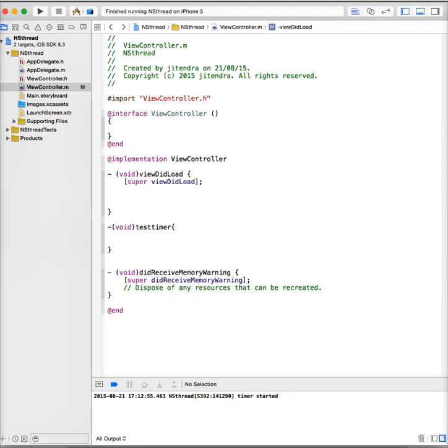Hi guys, today in this video blog we learn how we can use NSTimer in Objective-C. NSTimer is used when we want to call any method after some time interval or in a regular time interval. To fulfill that purpose, we need NSTimer, so let me show you.